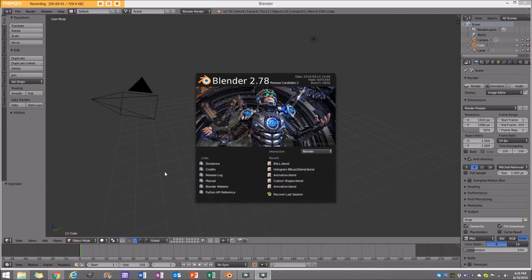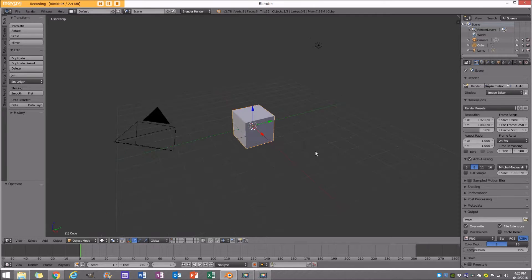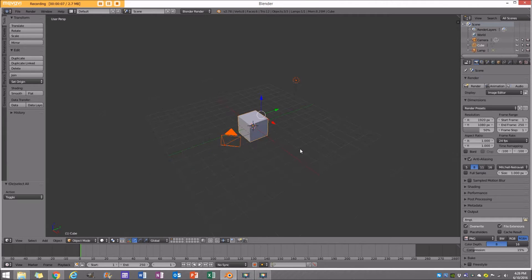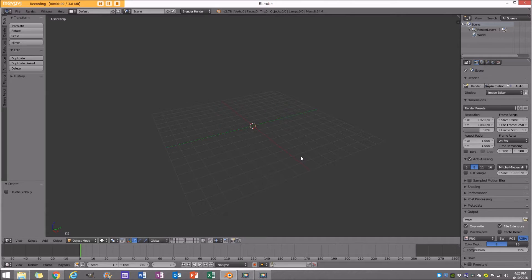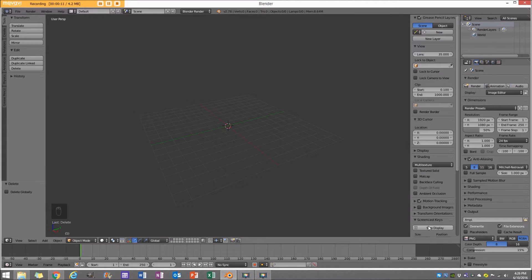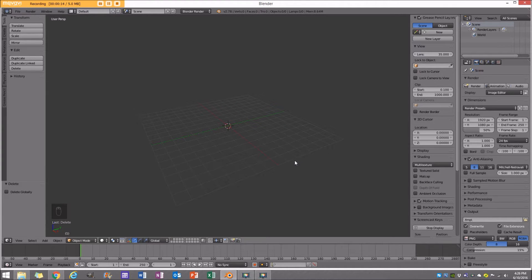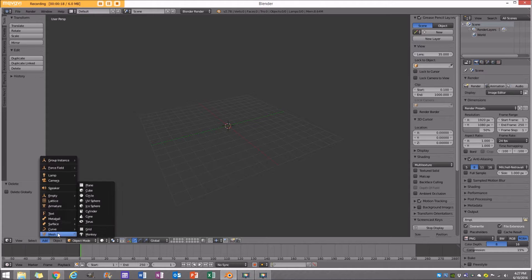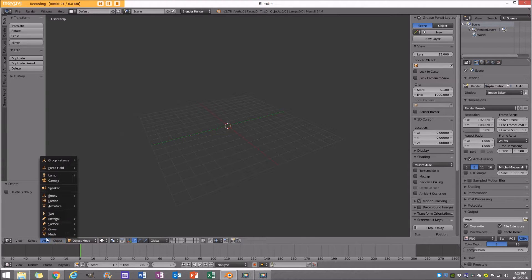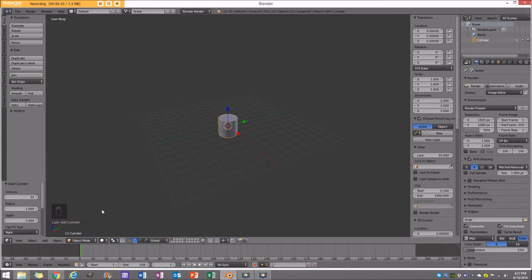To get started I'm going to open up a new scene in Blender and delete everything in the scene. I'll enable my screencast keys so you guys can see what I'm doing. Now I'm going to go ahead and add a mesh, and the shape we want to add is a cylinder.